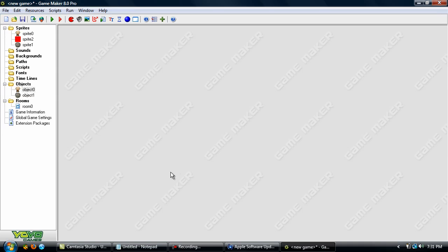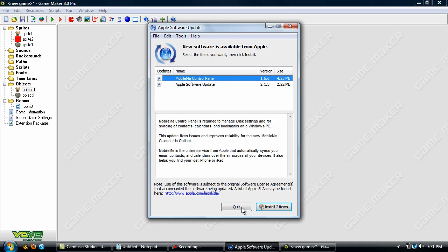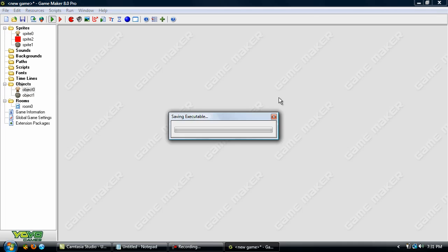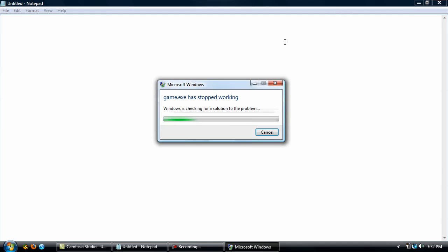Ah, it stopped working and I'll go ahead and get out of that. Sorry about that. That sometimes happens with me but my computer has a lot of problems right now.